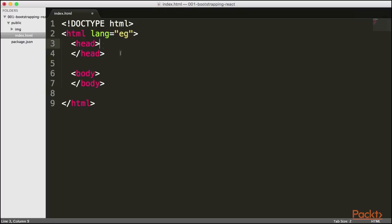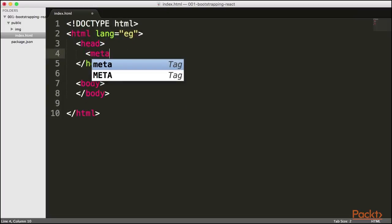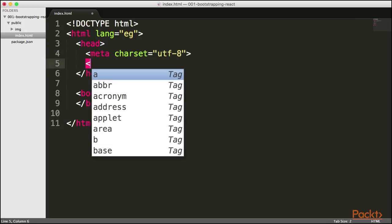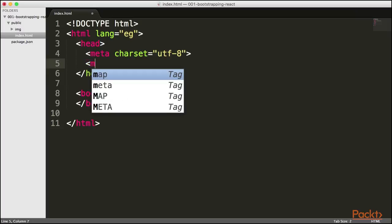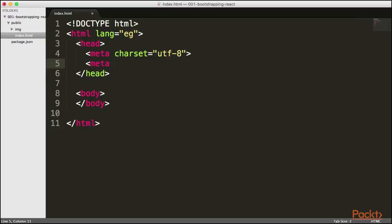Let's go ahead and also set up in our header our metadata. So let me just set here our meta charset and set it to be UTF-8. And let's make sure that our website also supports the latest. I'm going to call it HTTP-EQUIV and I'm going to set it to be equal to X-UA-Compatible.